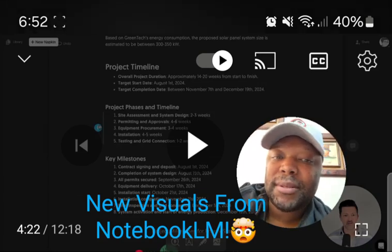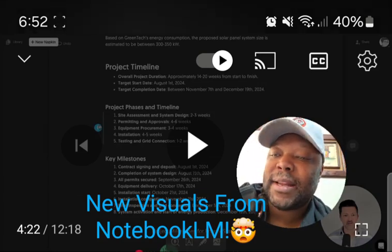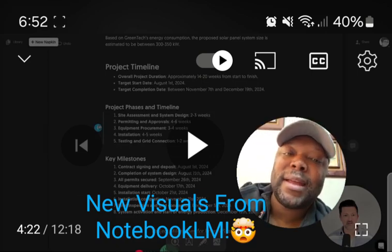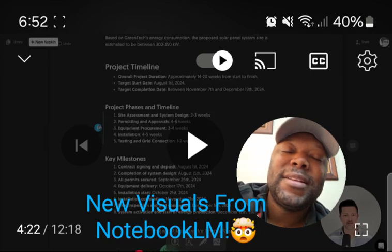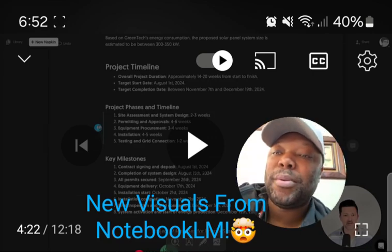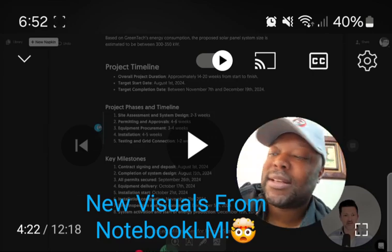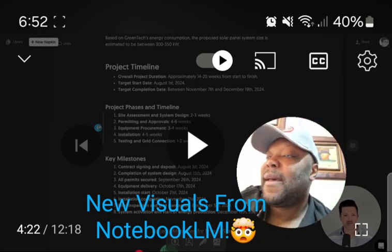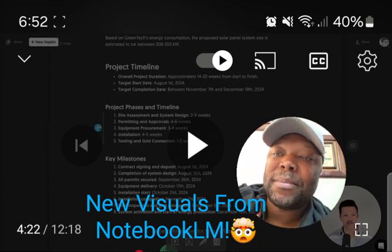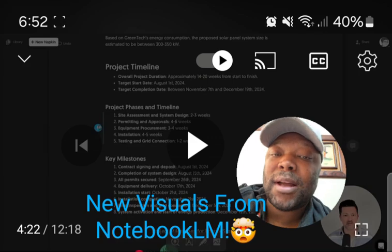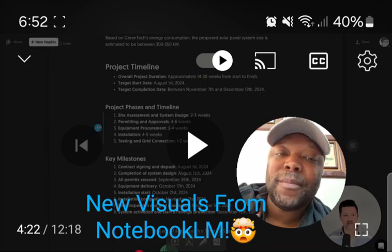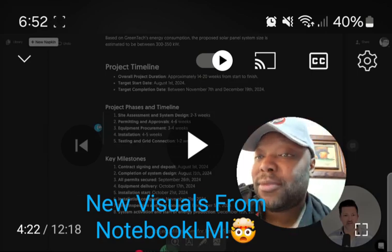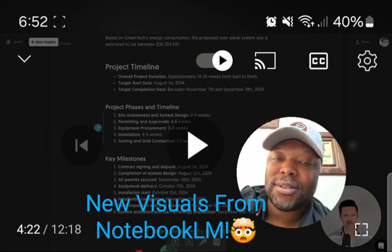Think of it like a crypto white paper and roadmap — they outline the whole goal and timeline of when things should happen. They'll have events or features planned for specific dates in the future, and investors can follow along, stay engaged, and keep supporting the project.